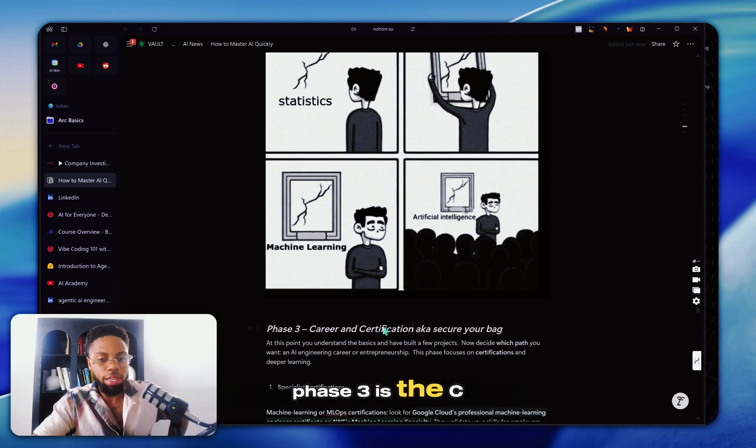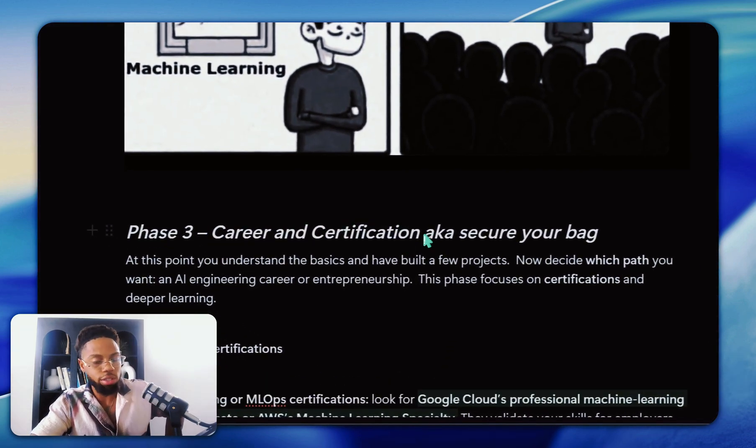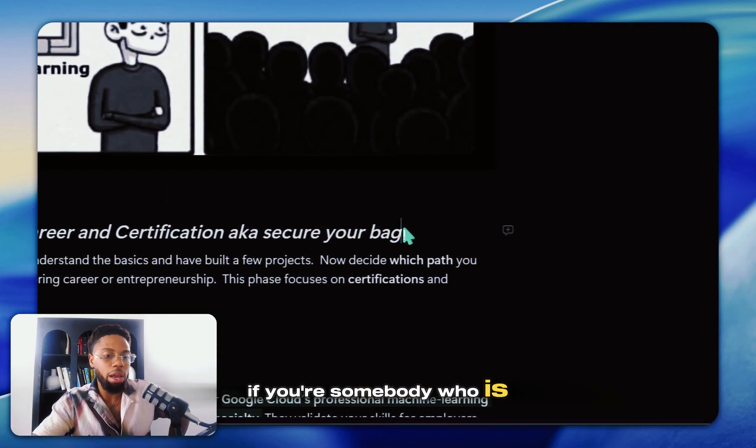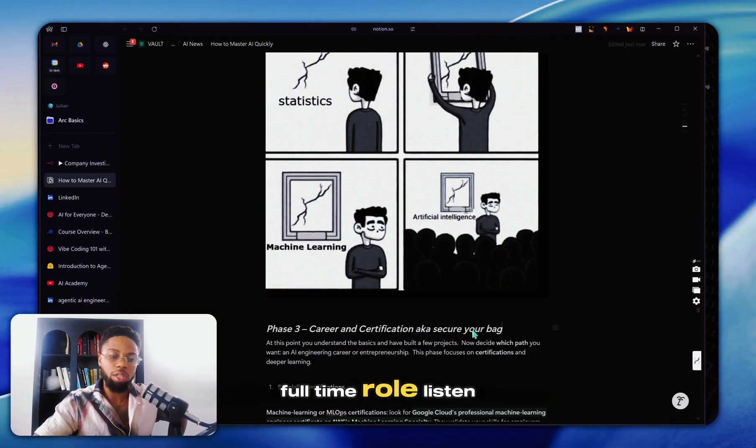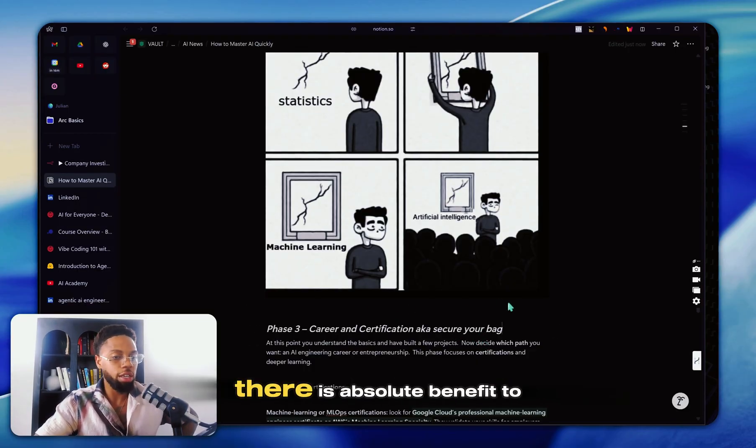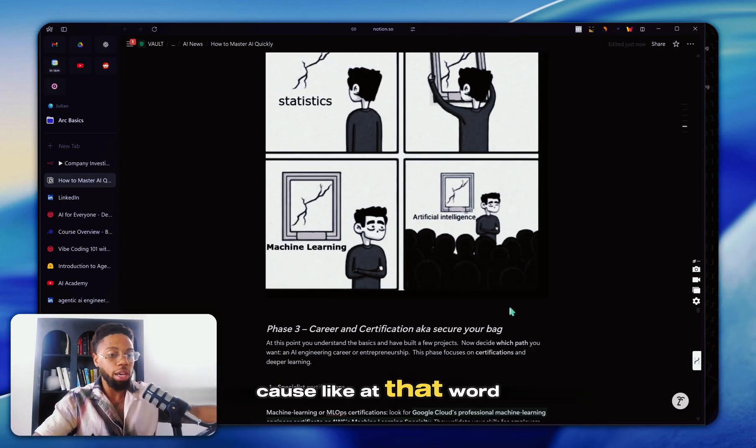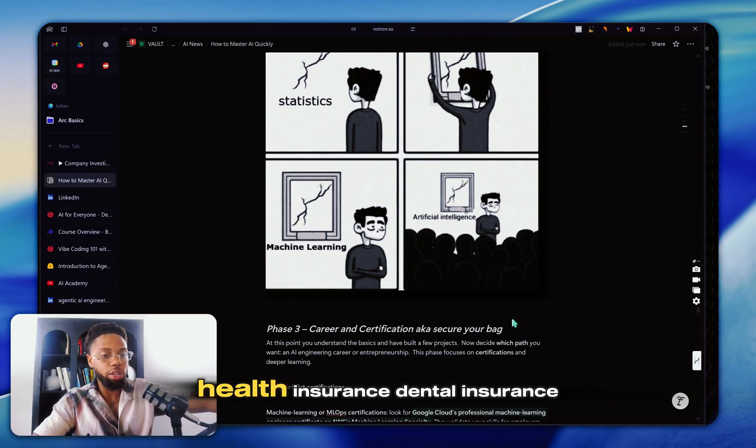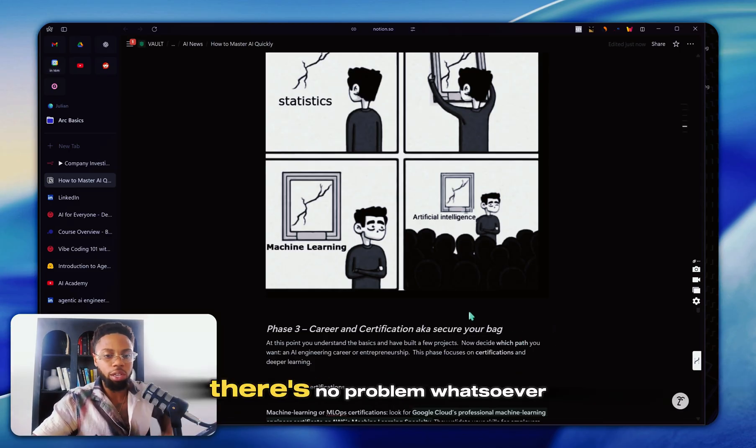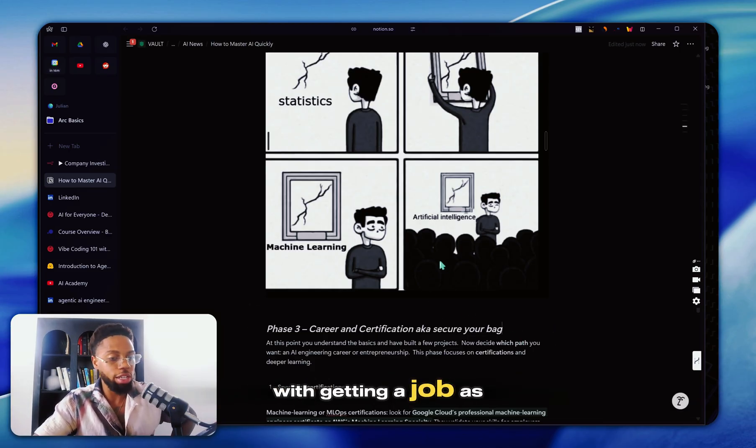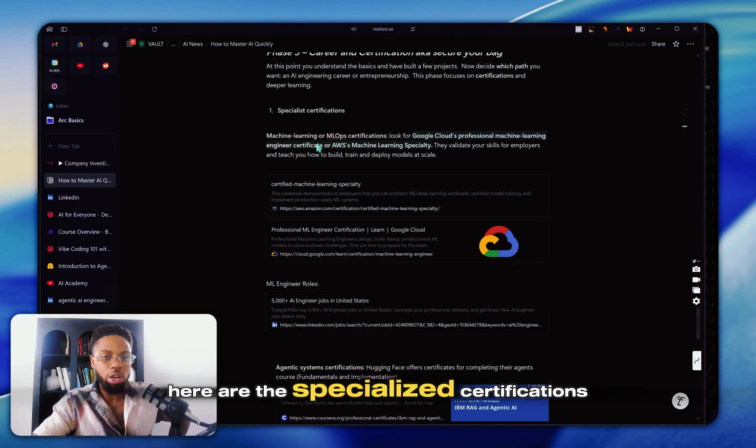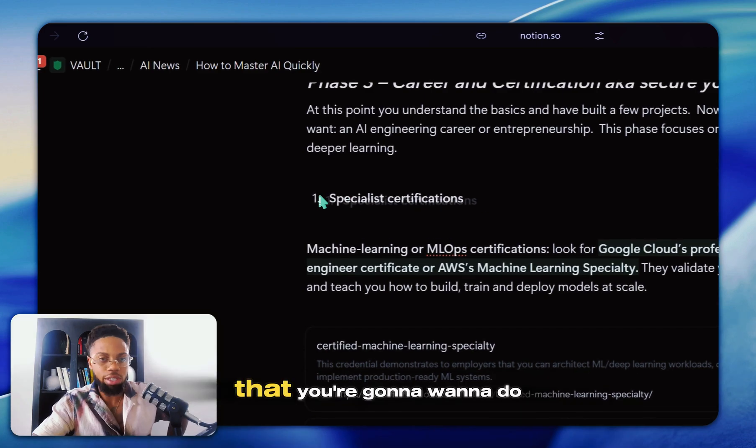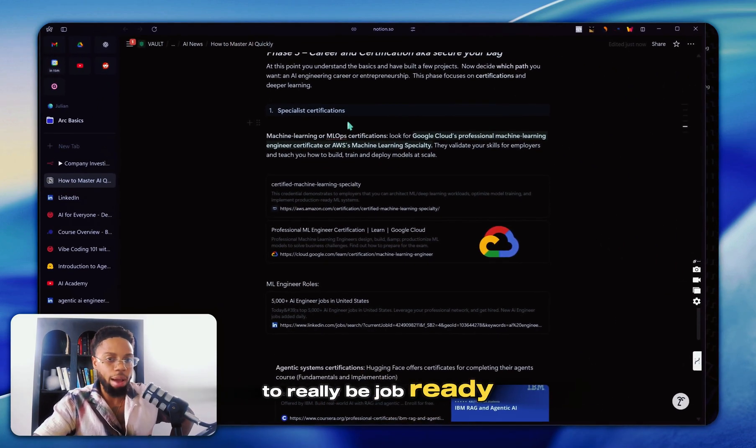So phase three is the C in FACE, which is career and certifications, AKA secure your bag. If you're somebody who is in favor of landing a W2 full-time role, I completely understand it. There is absolute benefit to it because like that word I just said, benefits, health insurance, dental insurance. If you're somebody who wants that stability, there's no problem whatsoever with getting a job as an AI engineer. And this is how you're going to do it. Firstly, the specialized certifications that you're going to want to do to really be job ready.